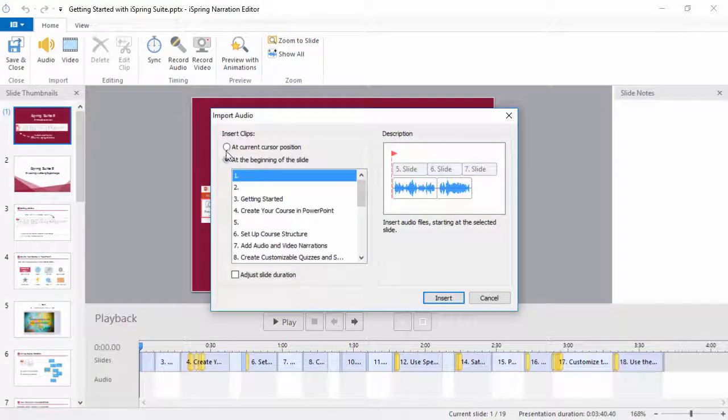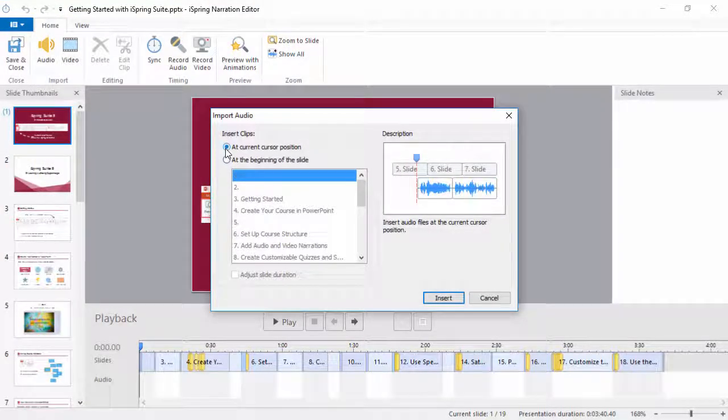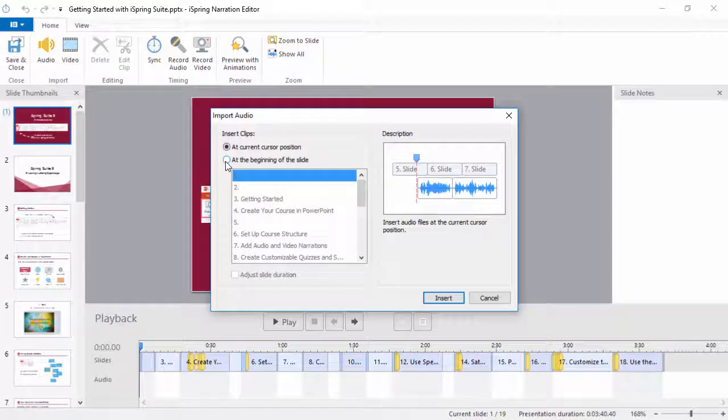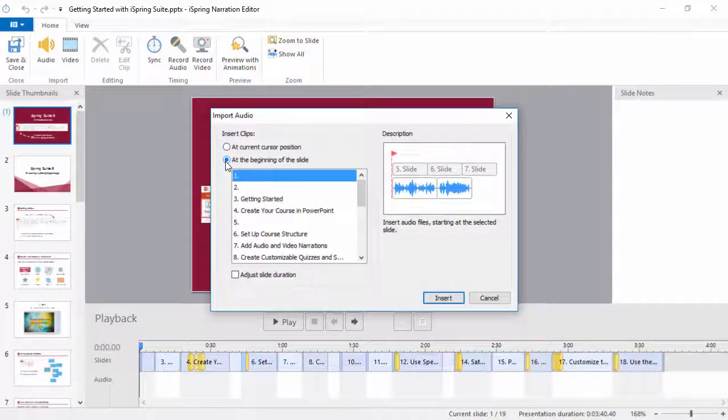You can insert the audio where your cursor is on the timeline, or at the beginning of the current slide.